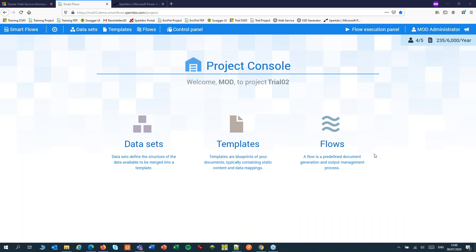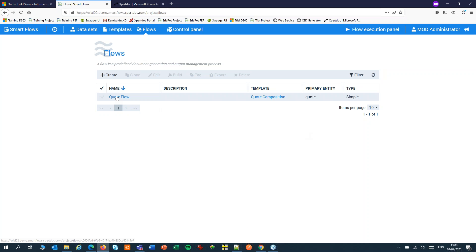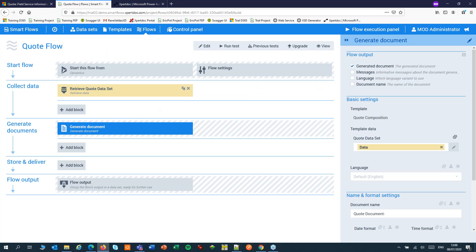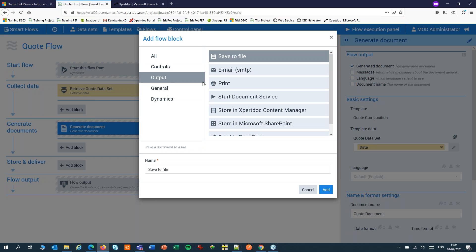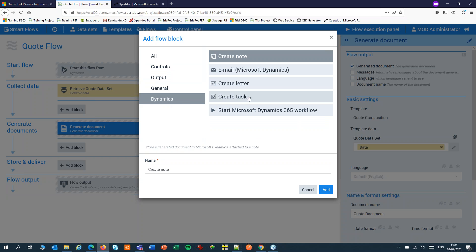SmartFlows uses datasets, templates and flows to create your documents. A SmartFlow can collect data from CRM, merge that with a Word template and generate a document for you. We can add store and delivery steps like store in SharePoint and Dynamics activities like email, letter and task.